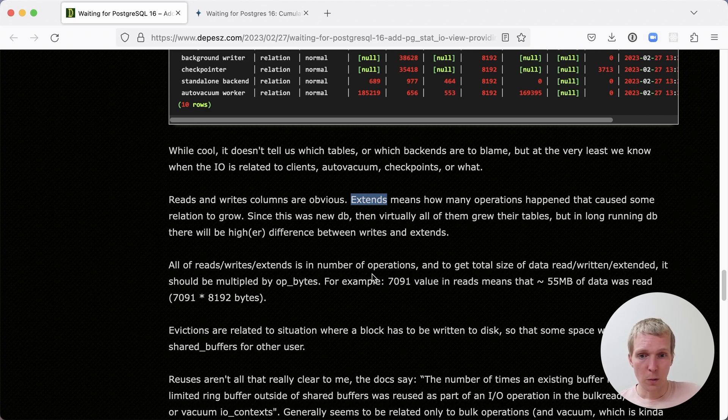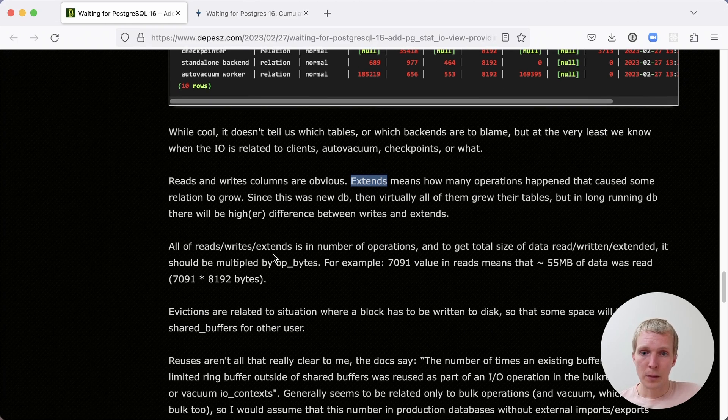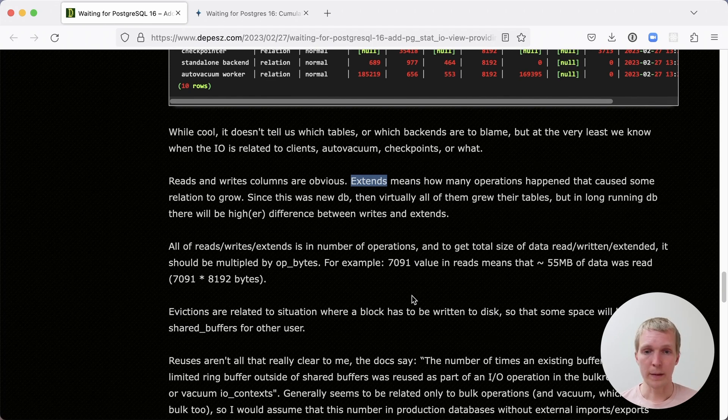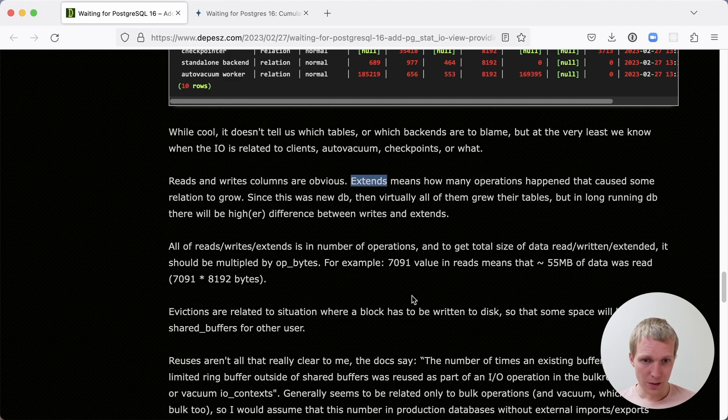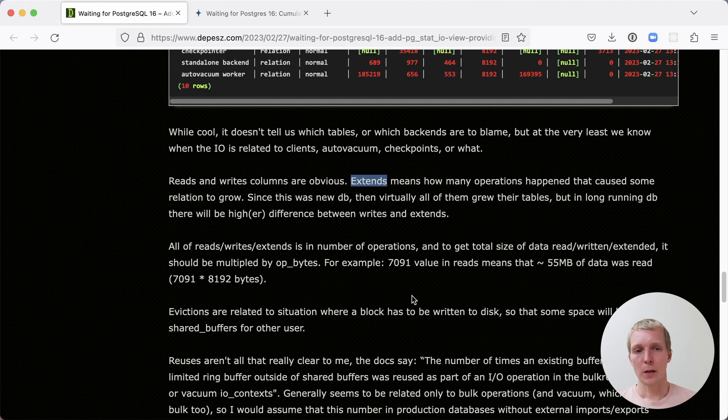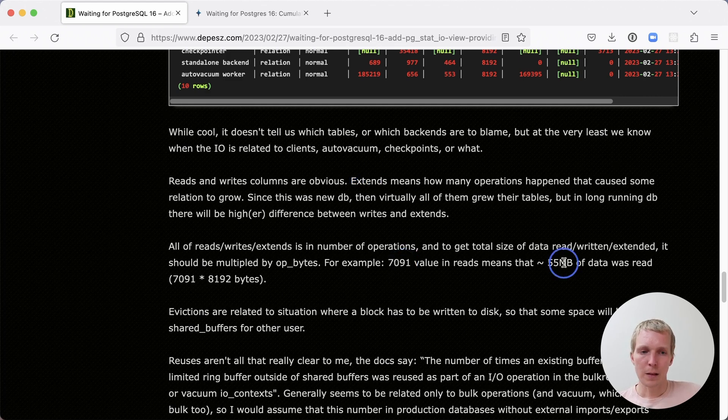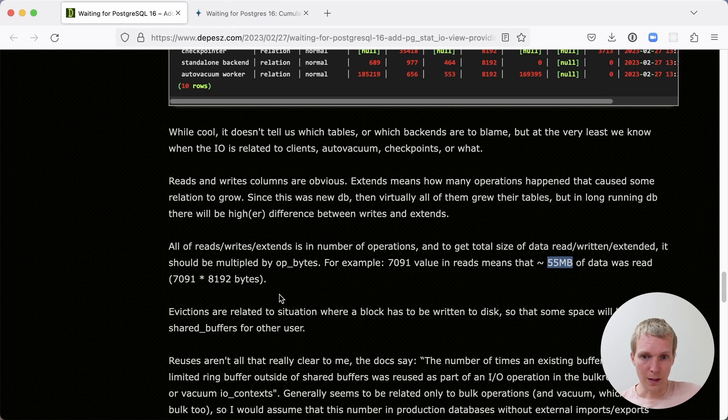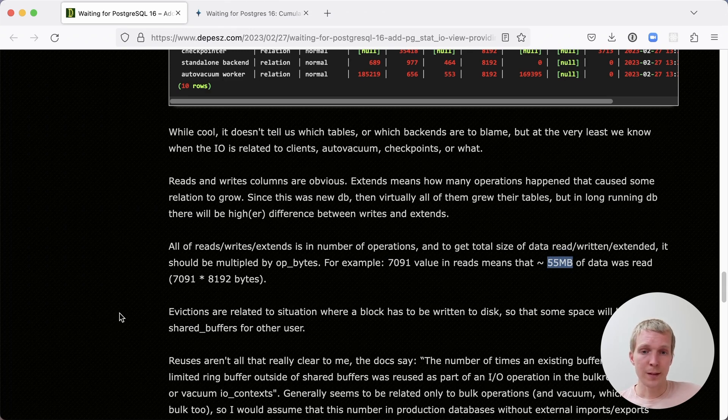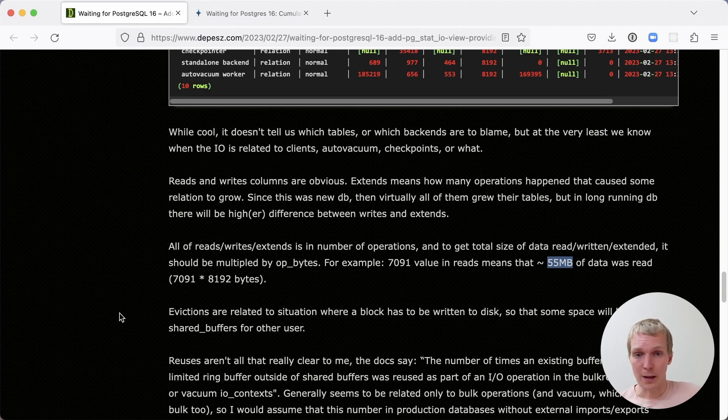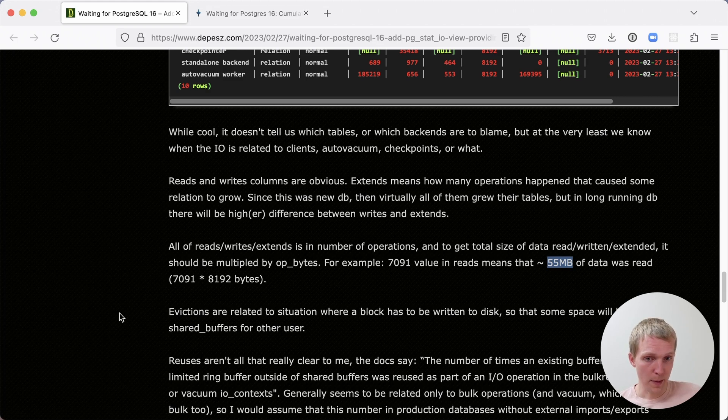You can combine reads, writes, and extends to understand how many bytes of IO you're doing. Each of those is essentially a counter value of eight kilobyte pages. And so you can multiply that out to get how much was read. For example, when we have 7,000 reads, that means it's roughly 55 megabytes of data that was read. It's important to note that this is data as read from the database's perspective. Your Linux operating system cache may actually cache things and Postgres doesn't know about that.